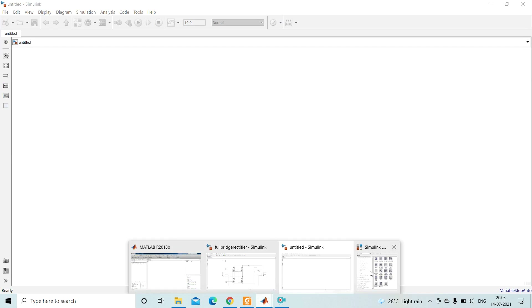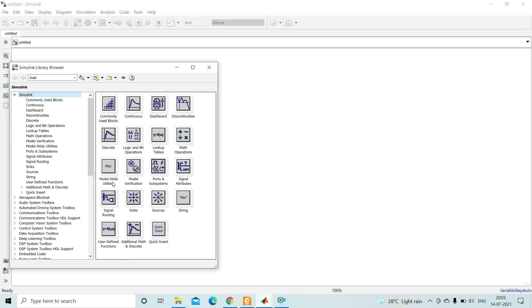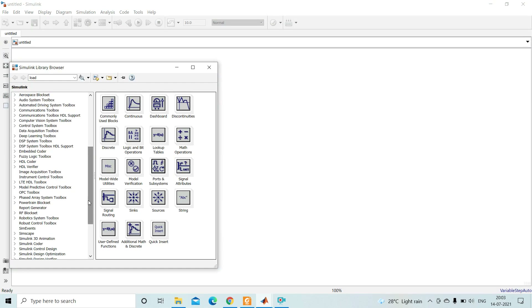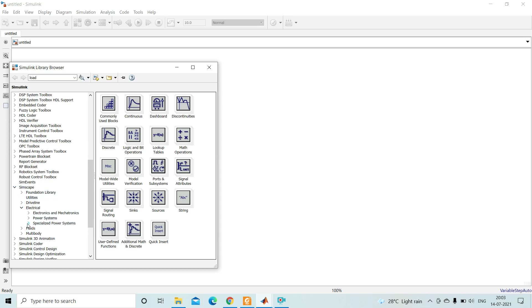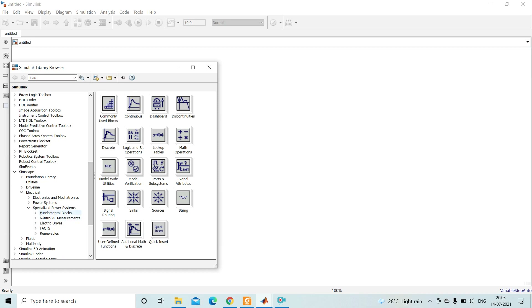Now let's implement all this in the simulation window. First we need to drag out all the elements. Go to Simscape, then under Electrical find Specialized Power System. Under that, go to Fundamental Blocks, then Electrical Sources to find the AC voltage source block.